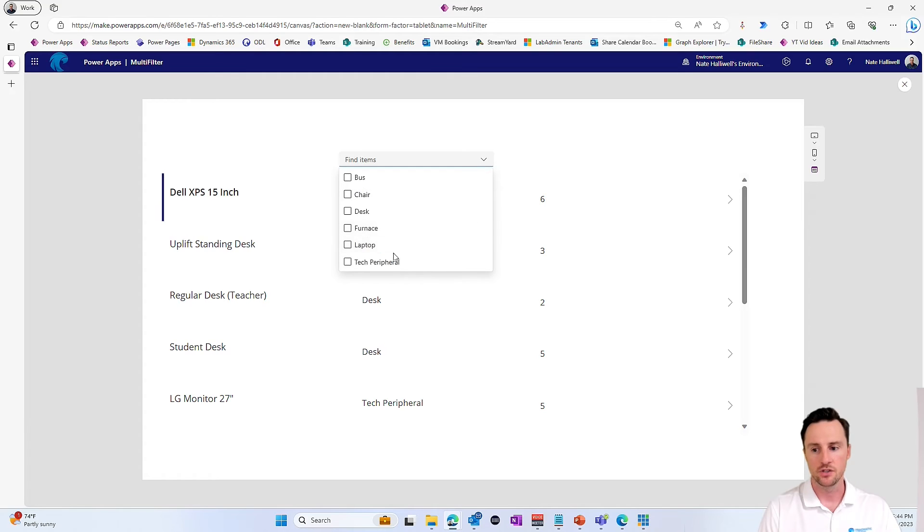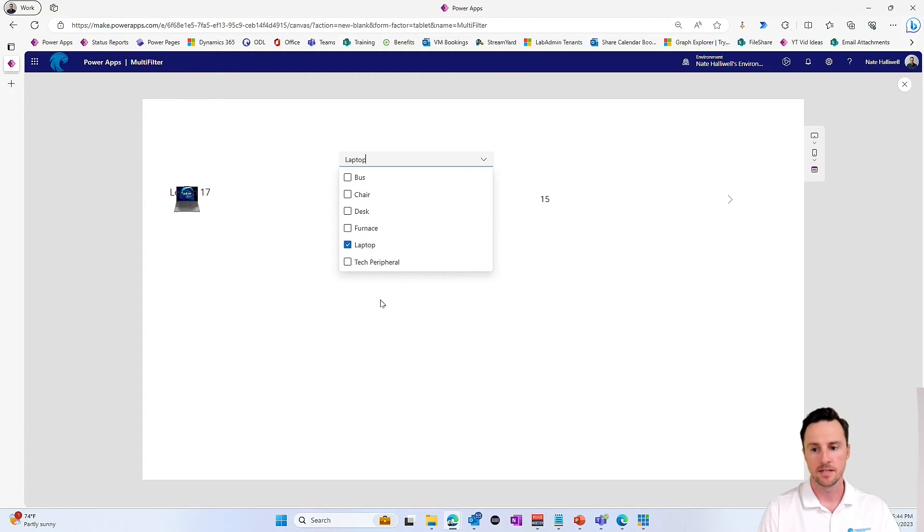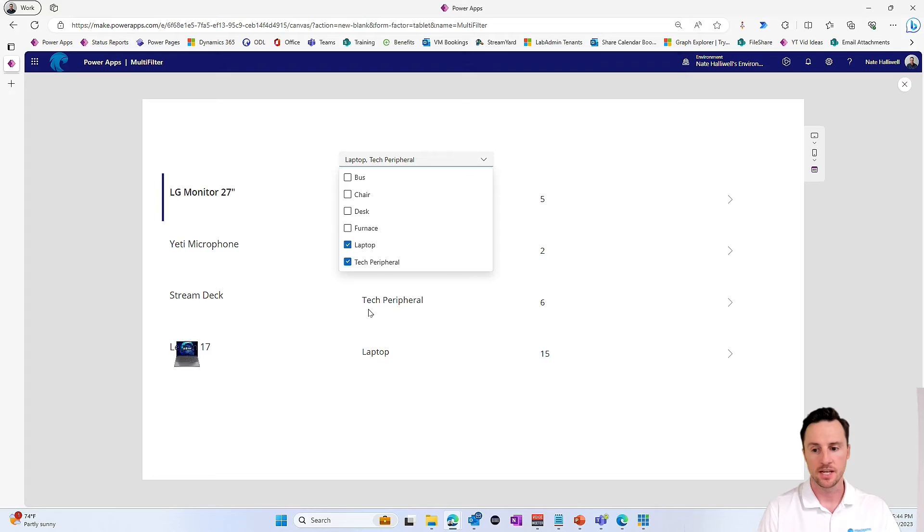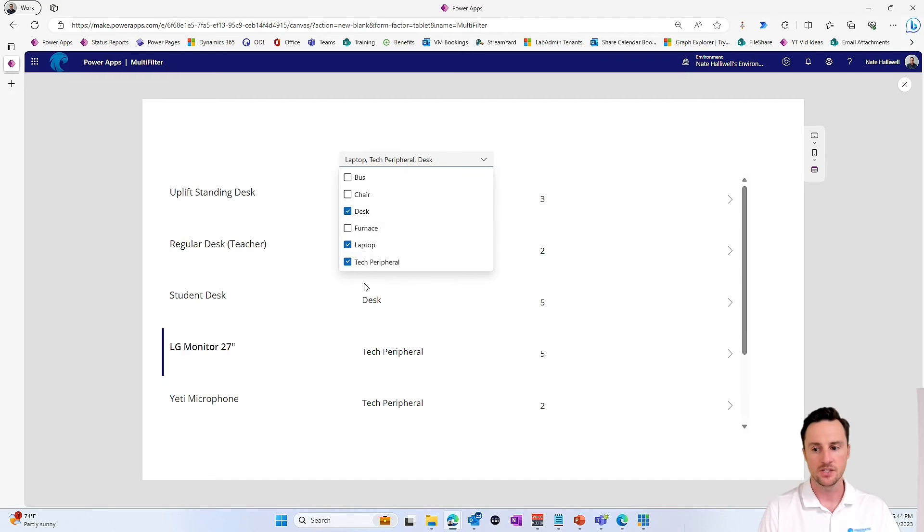So I'm going to choose laptops. And I get one. And I'll choose tech peripherals, desks.